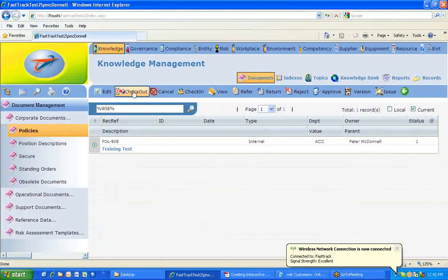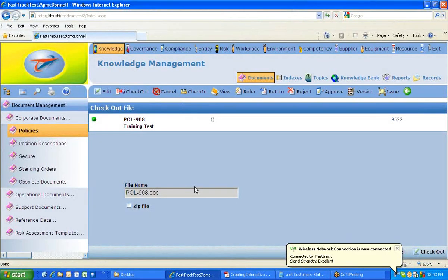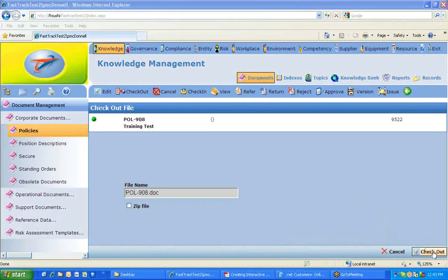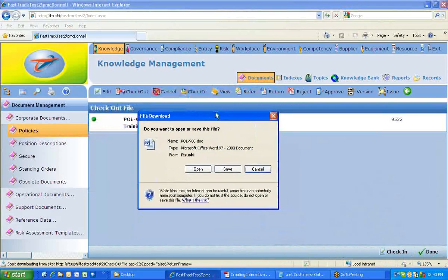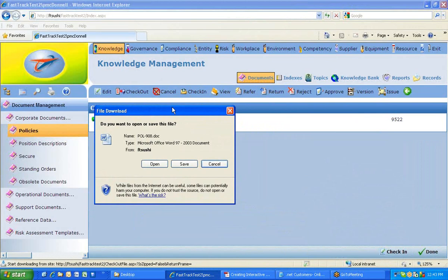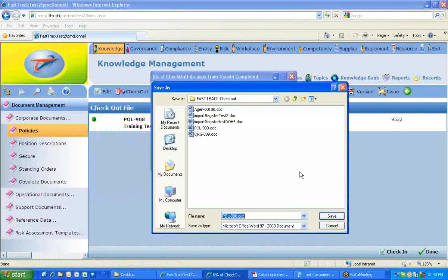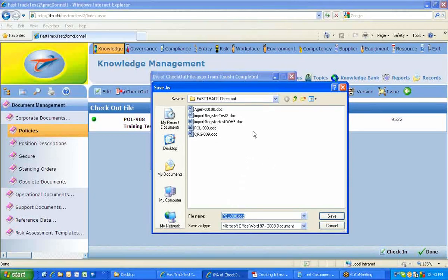After editing and saving, the document can be found again by searching '908'. Now moving to Check Out. The checkout process is similar to exporting a document — it actually exports it out of FastTrack. A recommended tip is to create a dedicated folder, for example 'FastTrack Checkout', on your desktop. FastTrack will save to that folder, saving you from having to find each document individually every time.